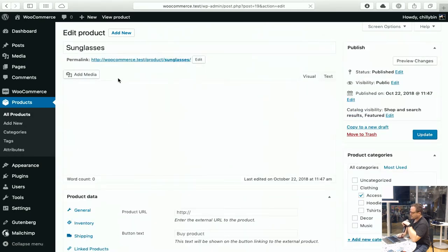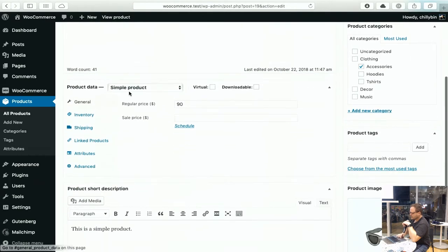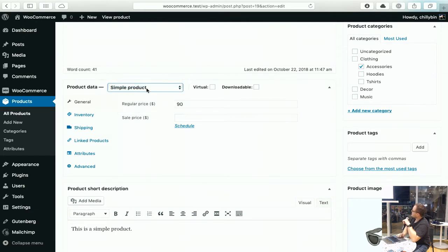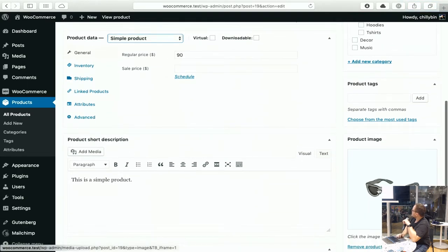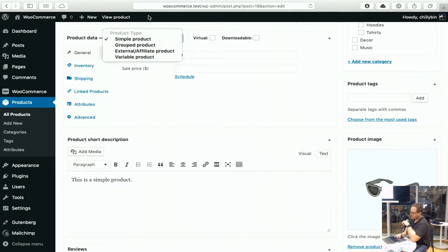If we look into the sunglasses product, there's a description for that product here. It's a simple product, which means there are no variations on that product — what you see is what you get, essentially. There are no variations in terms of size. If you're buying these sunglasses there's only one variation of that pair. If you want a red pair, you would have to change that to a variable product and then edit it.